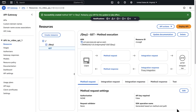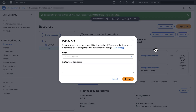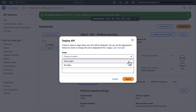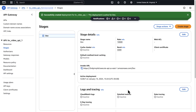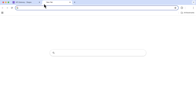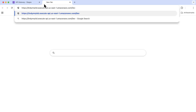Next, we'll deploy the API. On the Resources page, choose Deploy API. On the Deploy API pop-up window, choose New Stage. Enter a stage name like 'dev' and then choose Deploy. Copy the invoke URL. Open a new tab on your browser, enter the invoke URL followed by your key name — I am using index.html as the key.